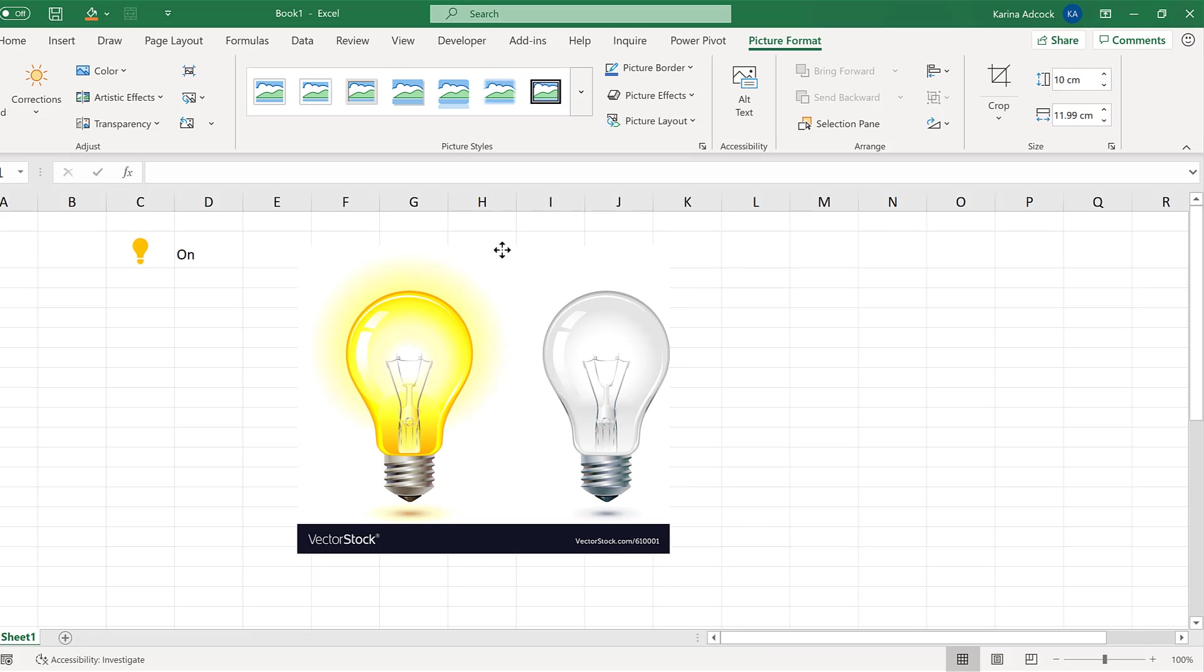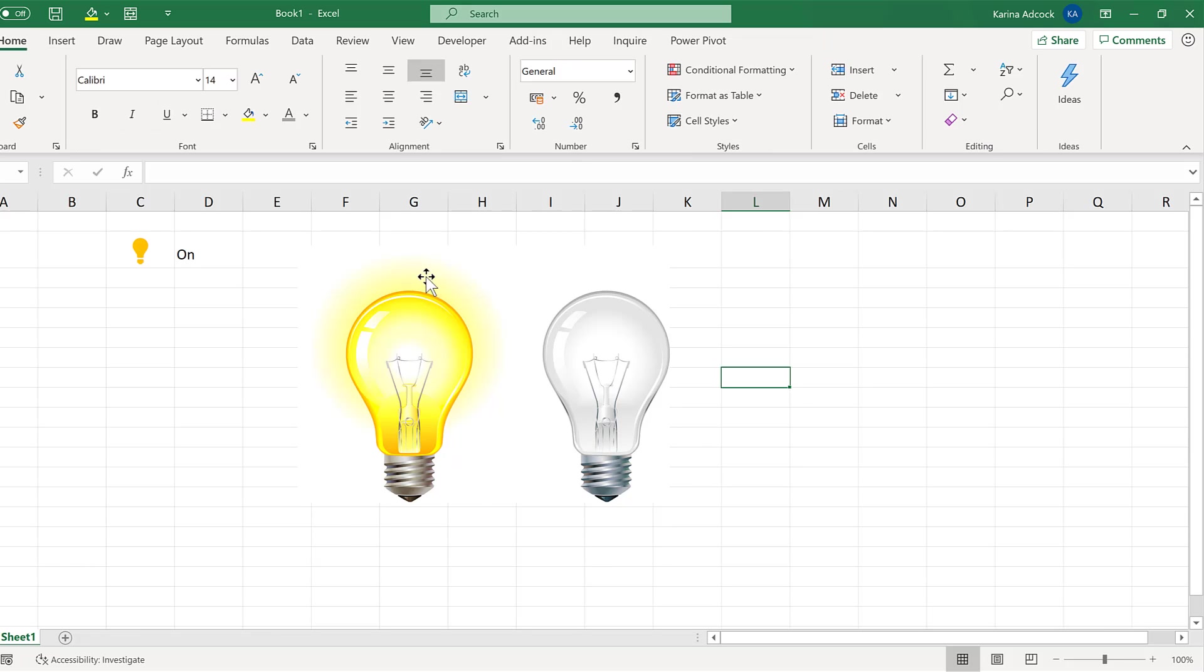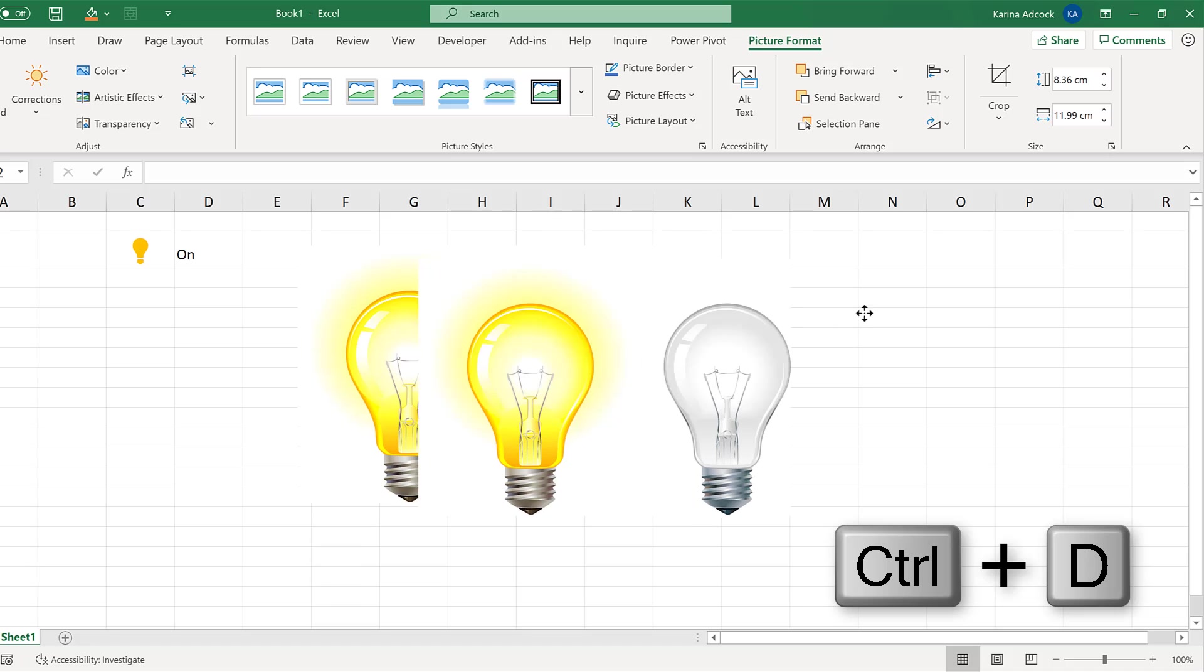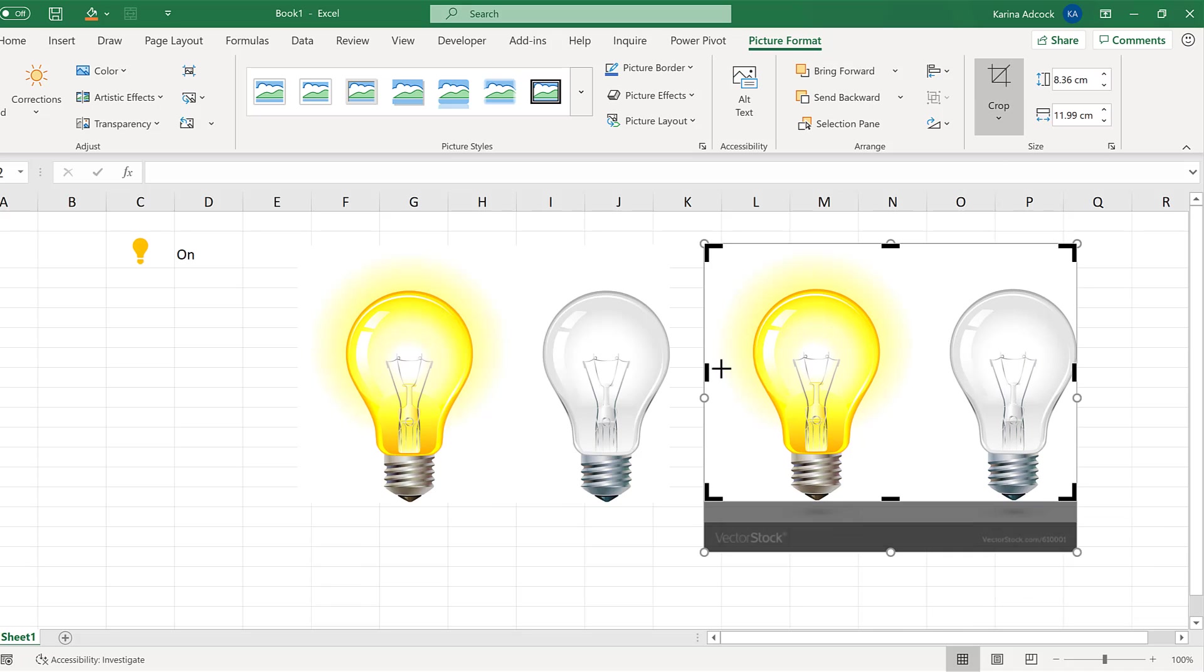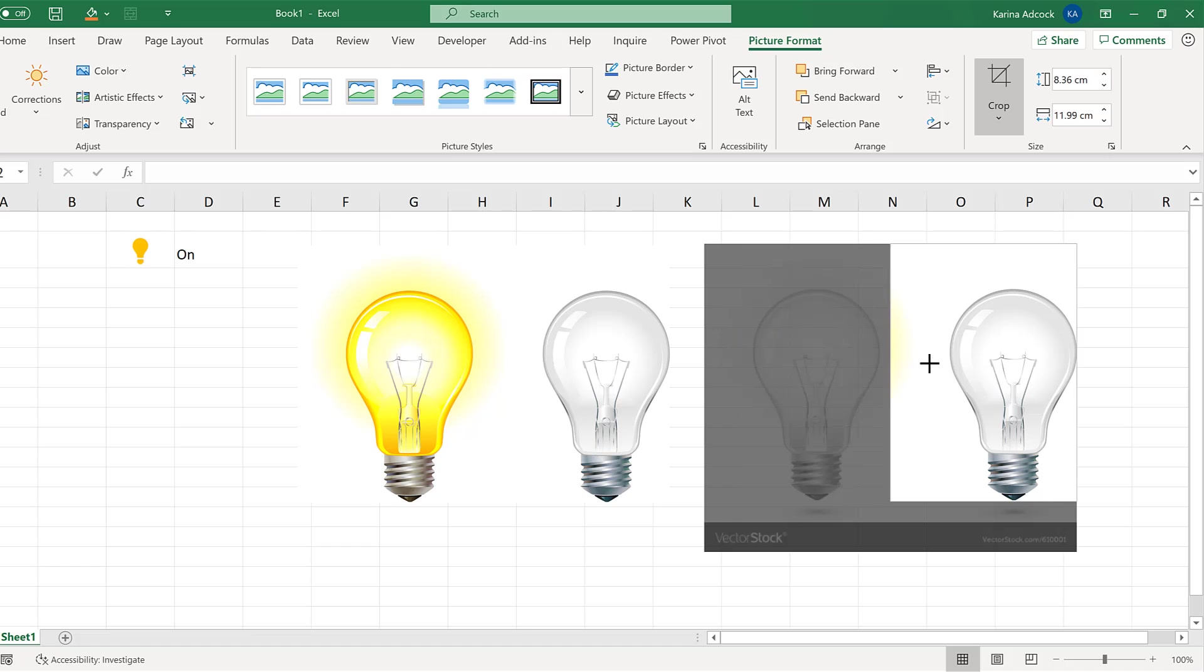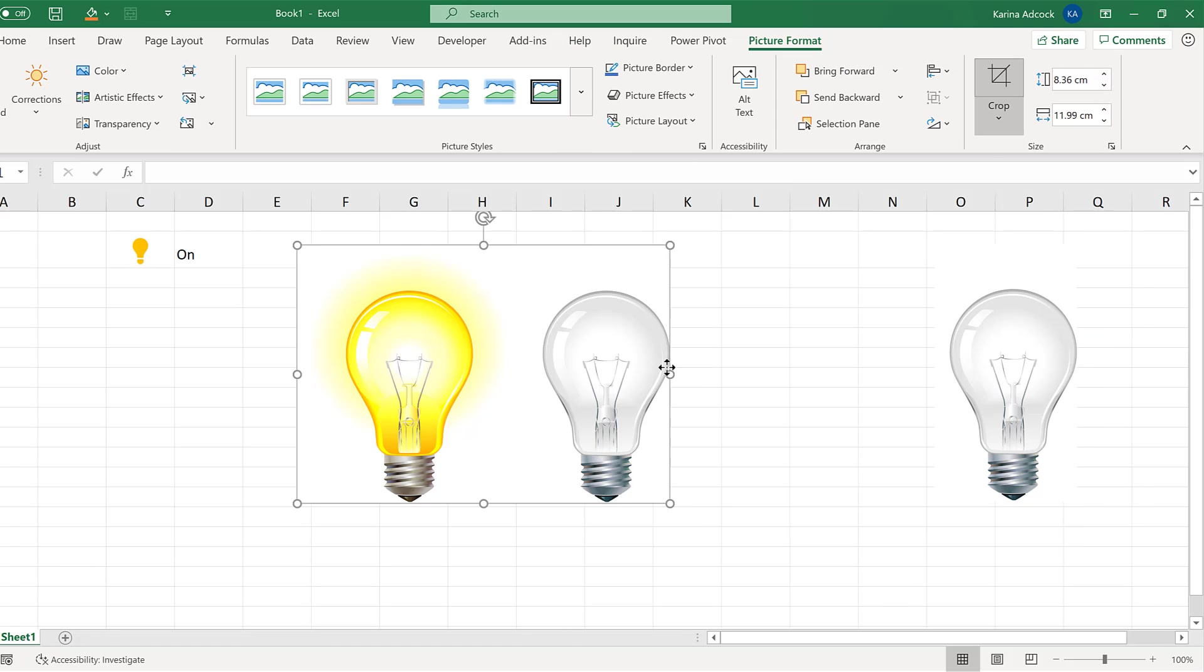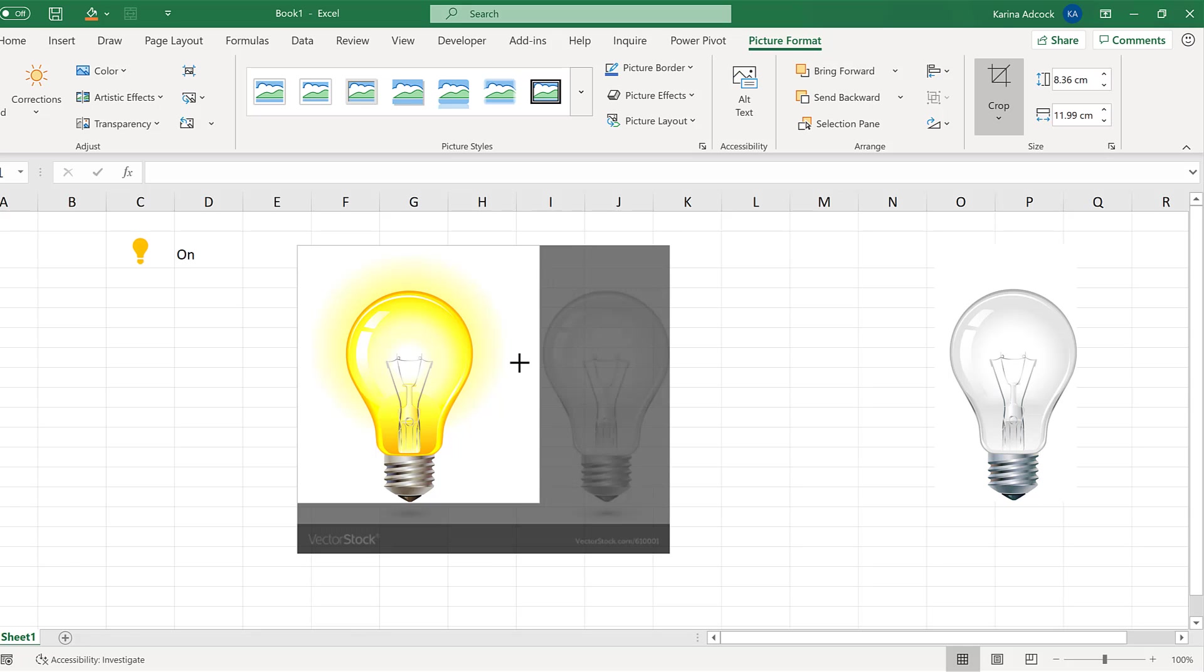Then I'll crop this image to get rid of the bottom part of it and also the shadows. Then select this shape again and Ctrl D to duplicate it. Then I'll crop this image so I have just the off light bulb, and this image so I have just the on light bulb.